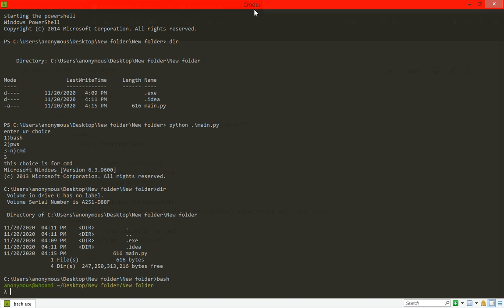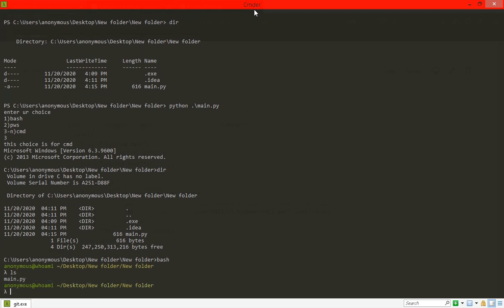You can see ls. I am showing you, so I am running the Linux commands.